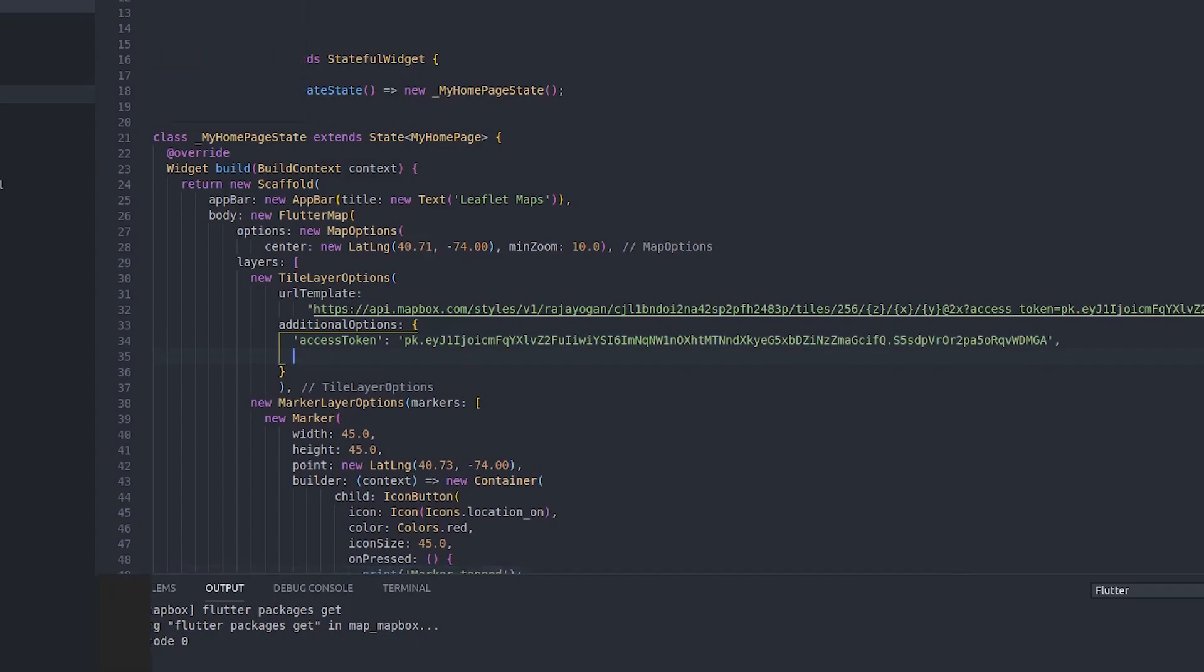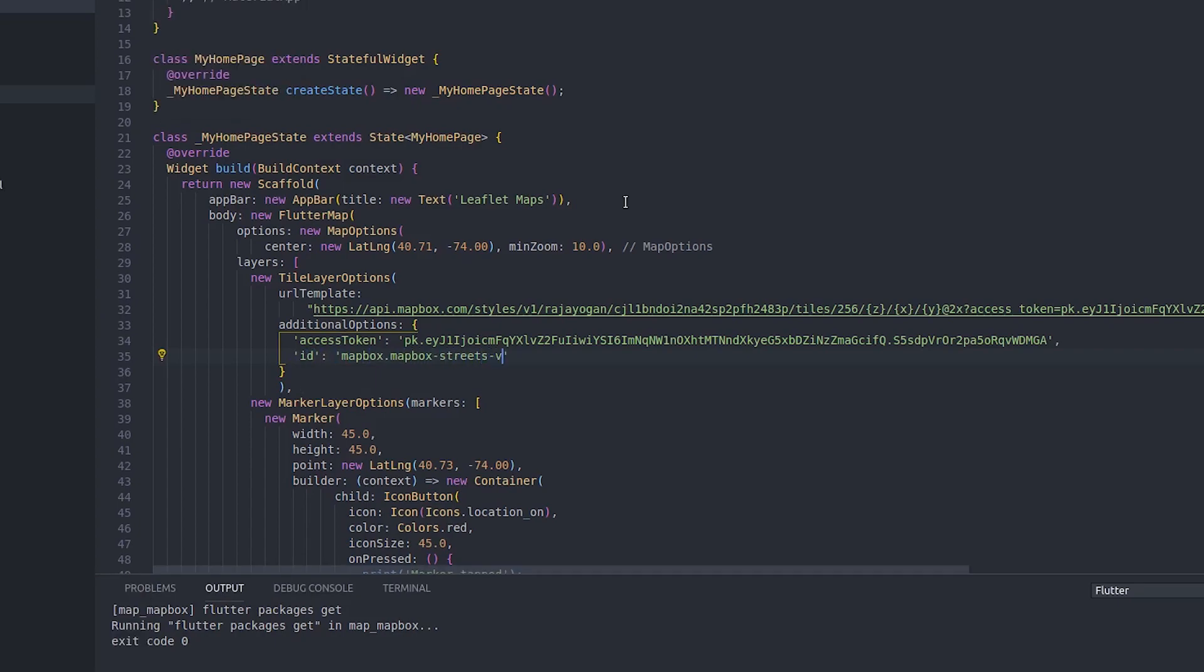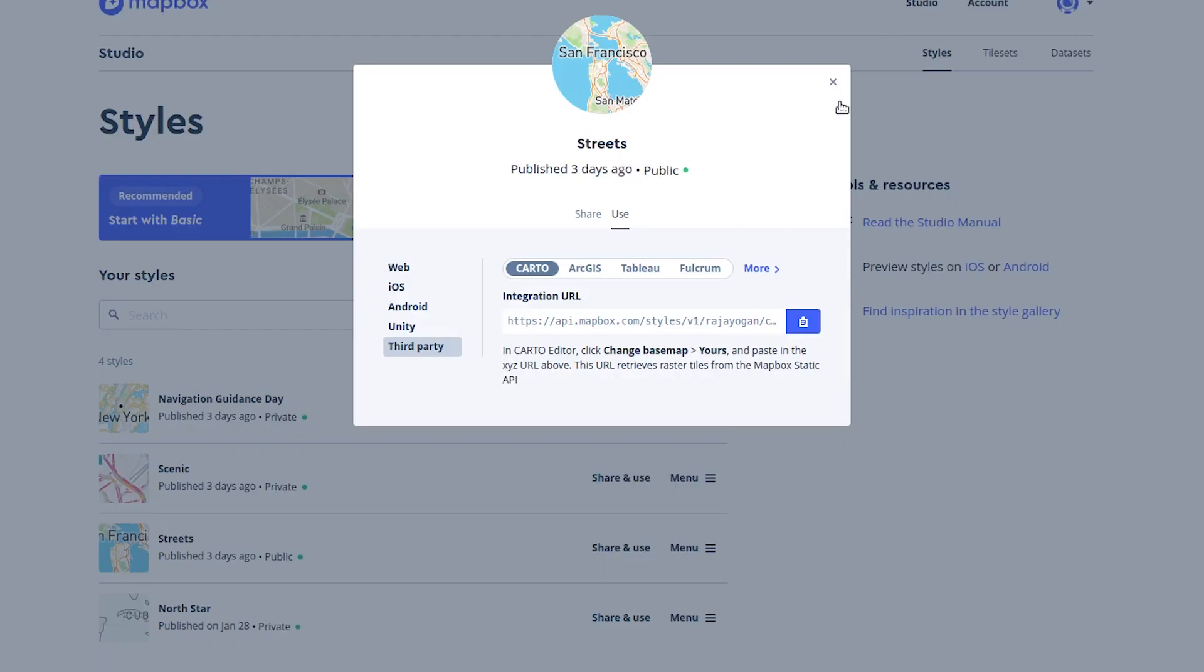We have another thing called subdomains. Remove that. Instead of subdomains, just add additional options. Additional options will be an object. Inside this, give access token and give the token. I will paste the token and then give a map ID as well. We need to provide a map ID.